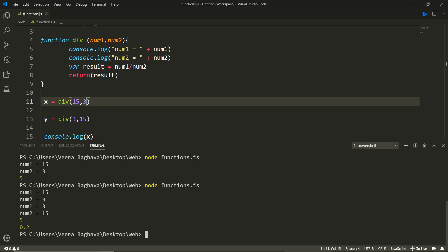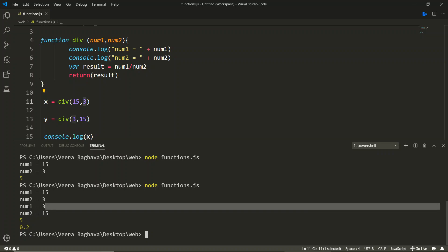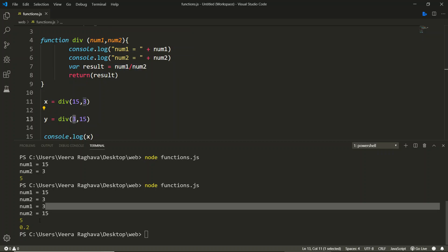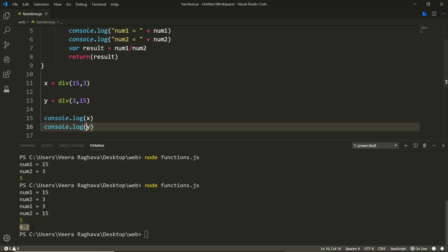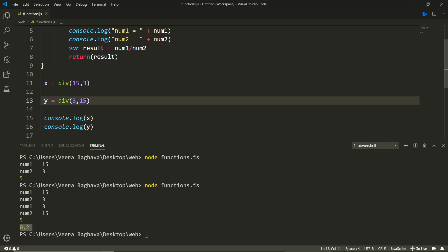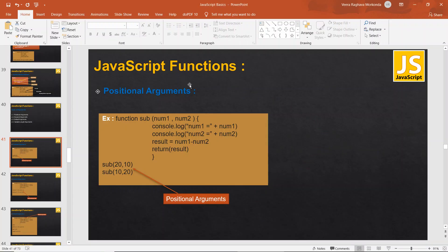For the first call, num1 is 15 and num2 is 3 as expected. Now by mistake if you interchange the arguments — passing 3 first and 15 second — then 3 will store in num1 and 15 will store in num2, making it 3 divided by 15. The result is 0.2 instead of the expected 5. You need to go back and trace where the mistake is. In the positional arguments method, the position of the argument plays a very important role.